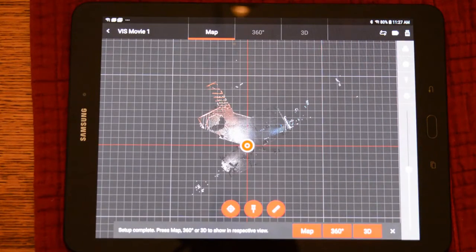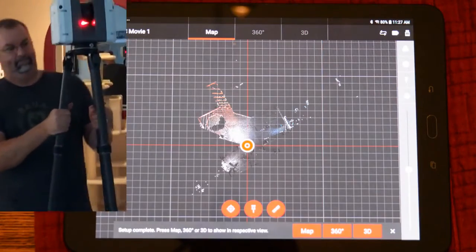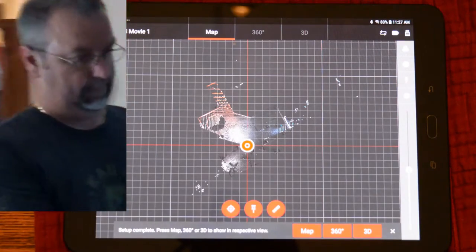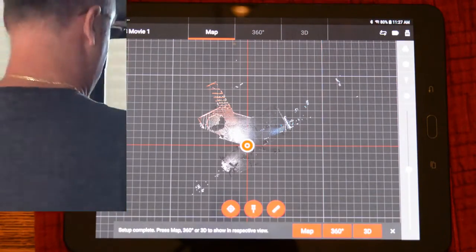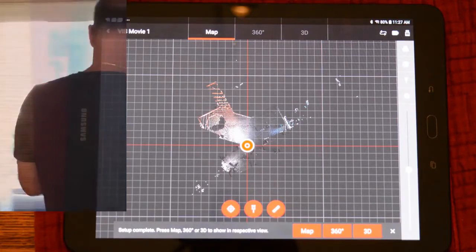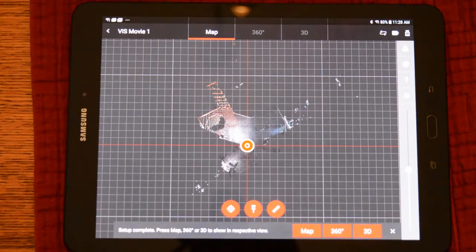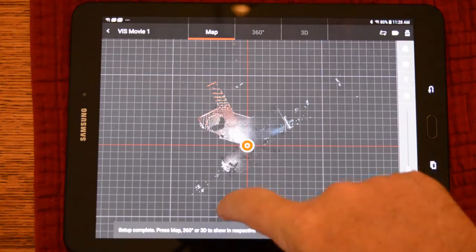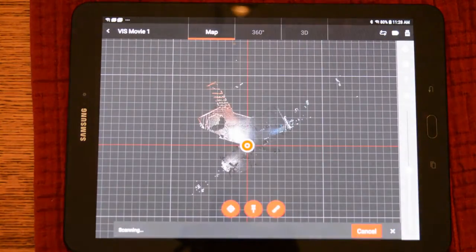Now we will go ahead and move the scanner. This is when the VIS cameras will automatically turn on and track to our next station. Once we're at our next station, we'll go ahead and start our second scan.